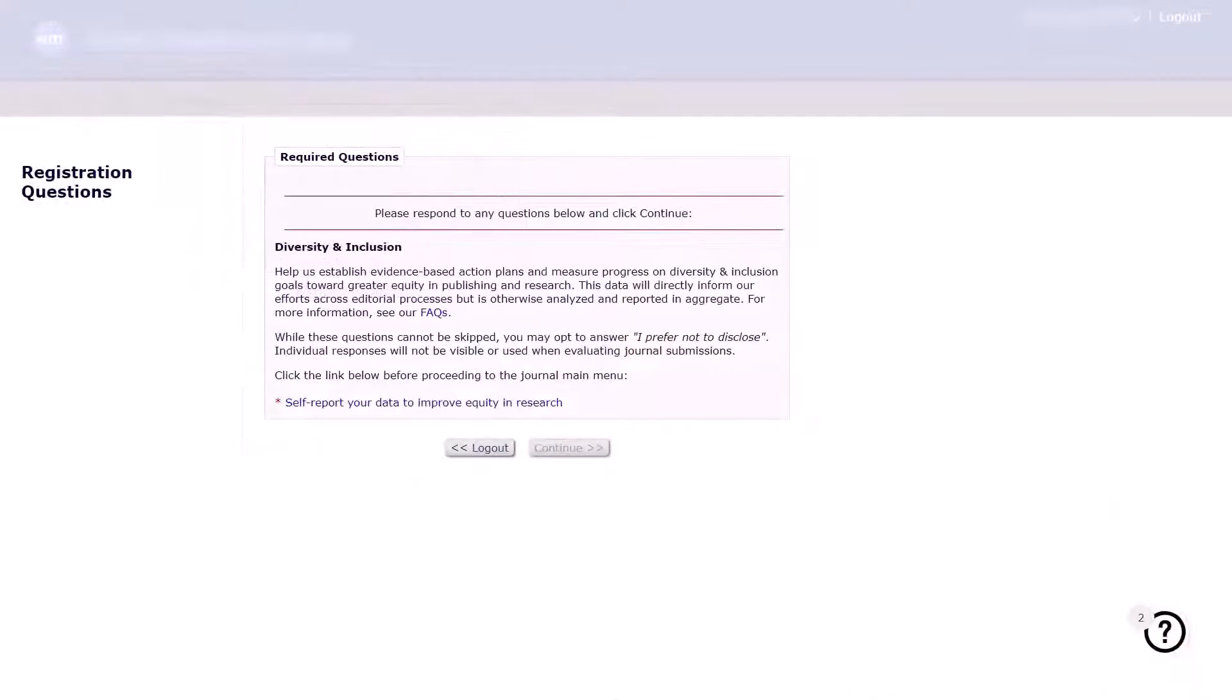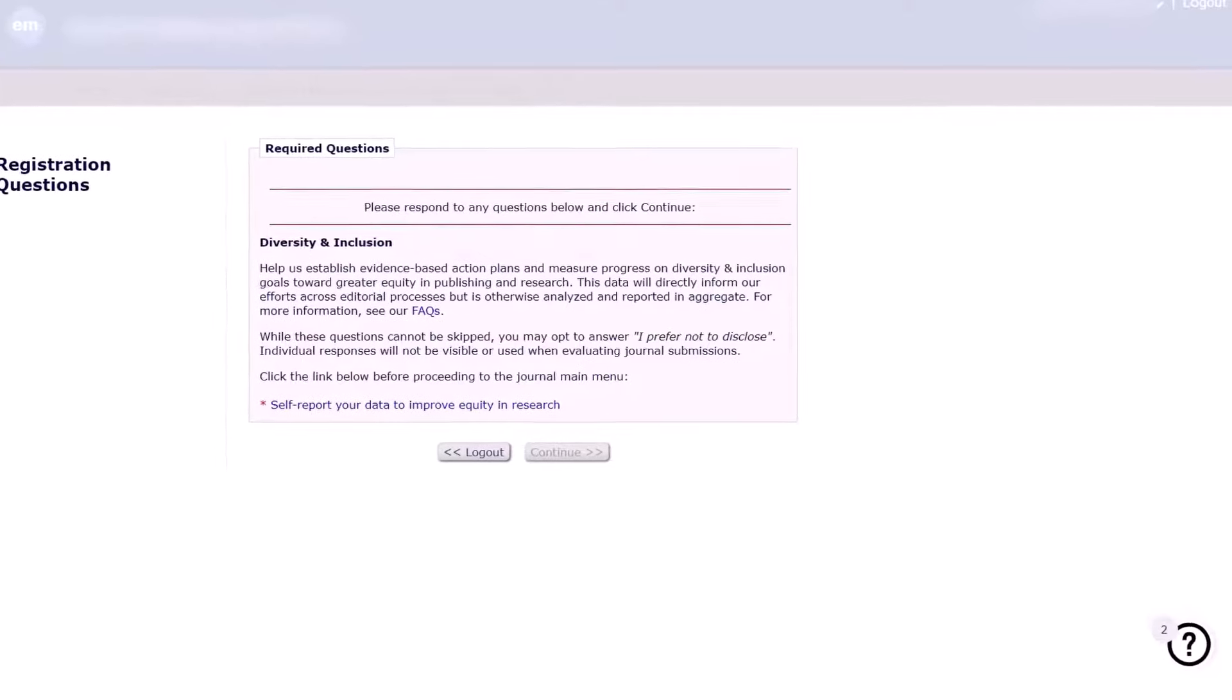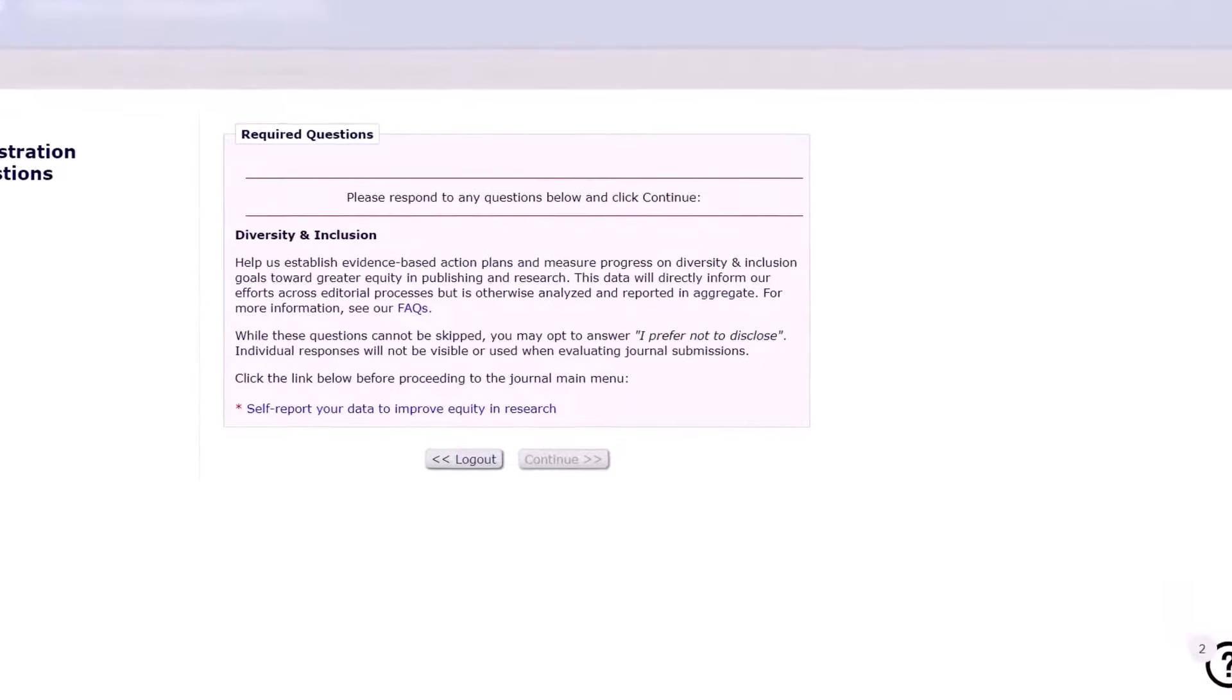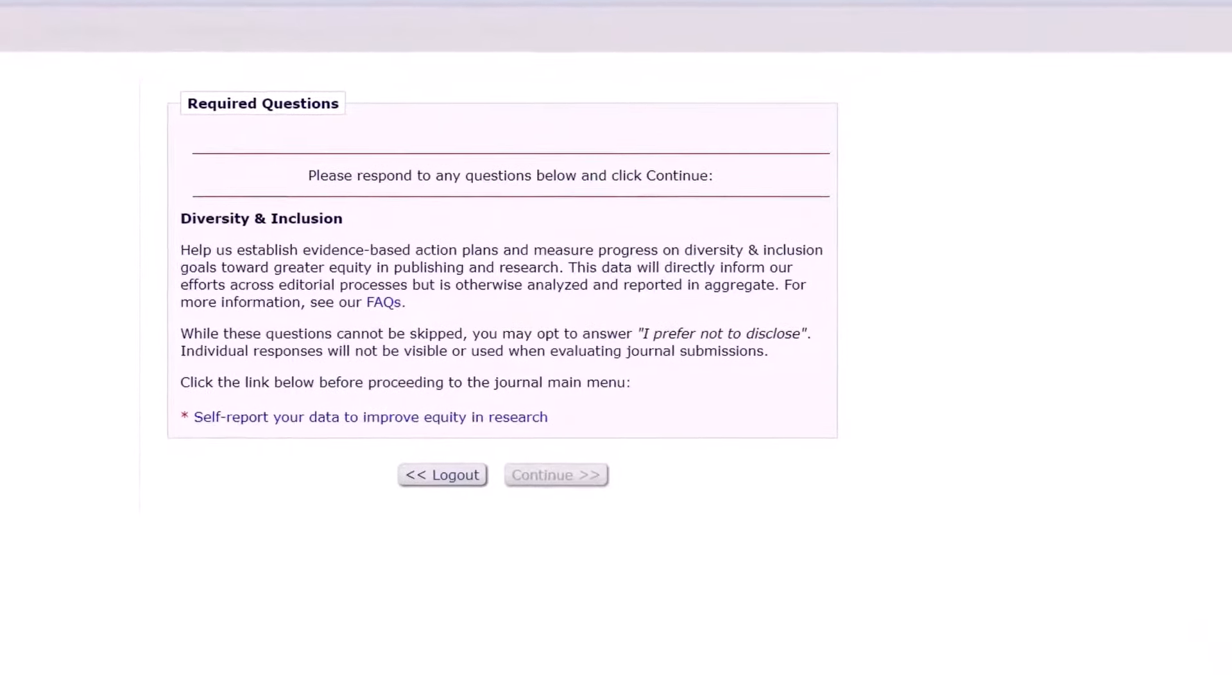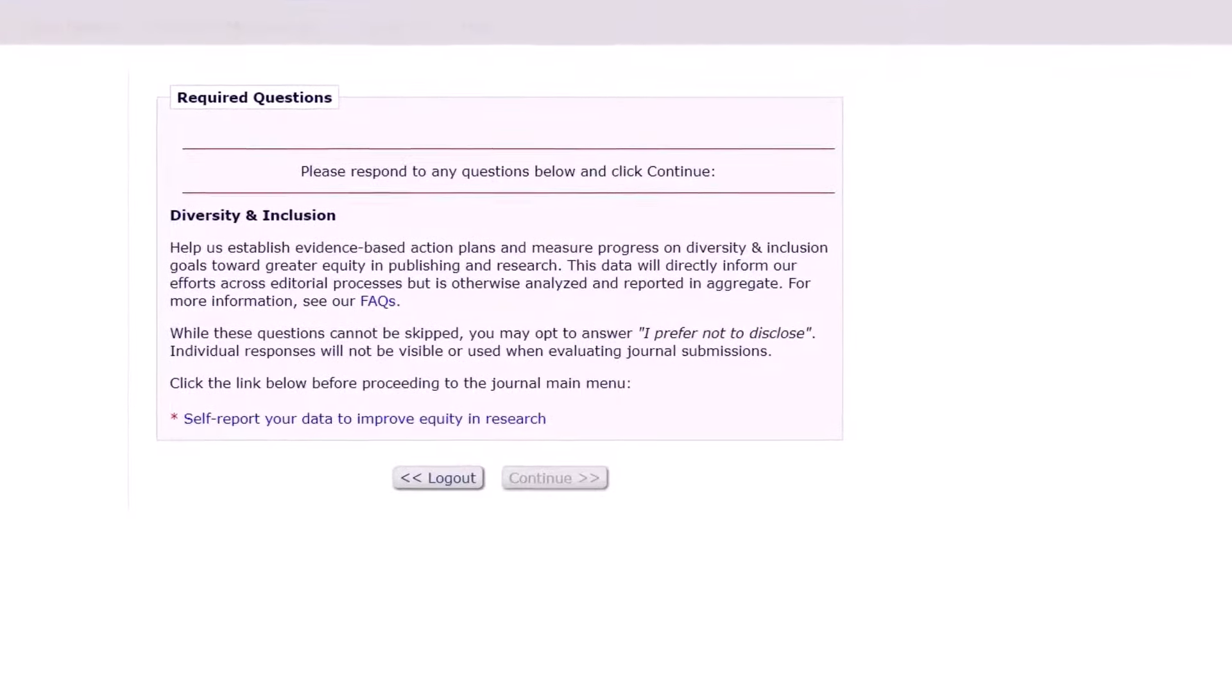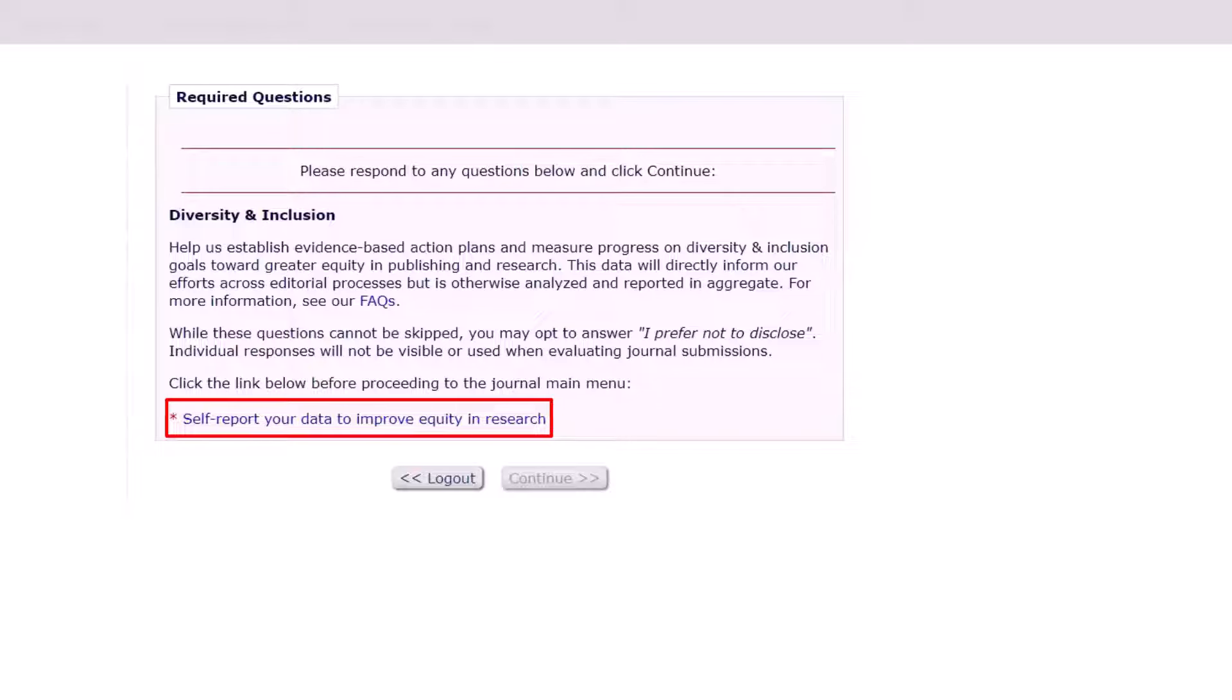The first time you log into a journal that has enabled the inclusion and diversity on Editorial Manager, you will be asked to click the self-report your data to improve equity in research link. Once you click that link, you will be invited to self-report your diversity data.